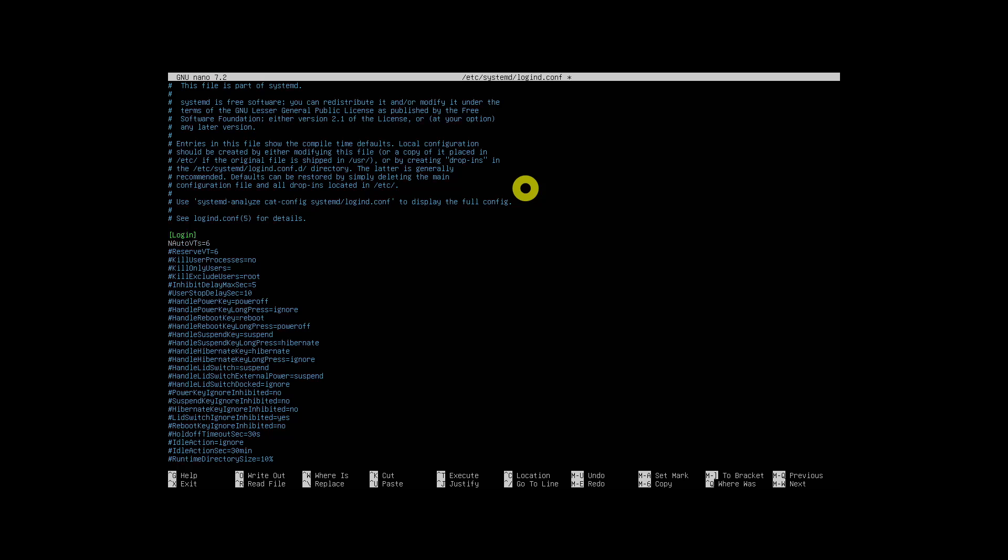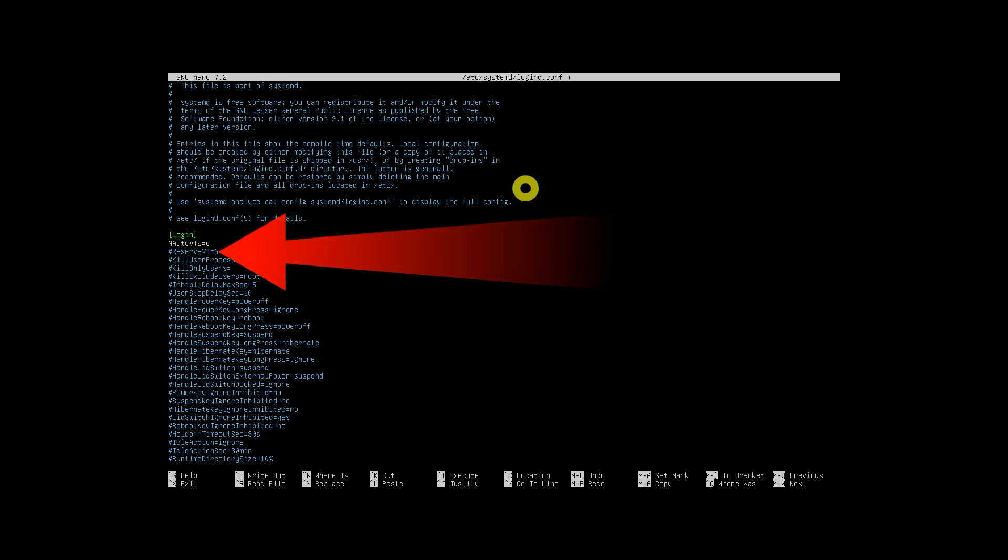This line would auto-login the first six TTYs. Next, look for this line and uncomment it by removing the hashtag. After the equals sign, put the number of the first TTY that you want to skip auto-login for. So if you want to auto-login TTYs one to six, you would put seven to start reserving from the seventh TTY.